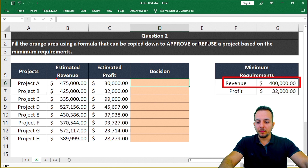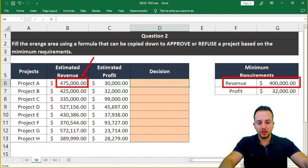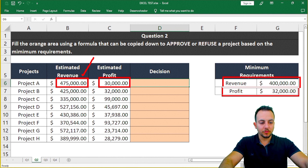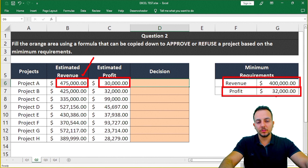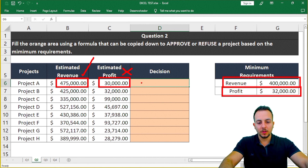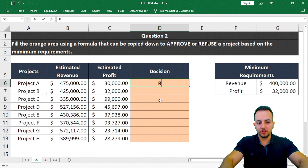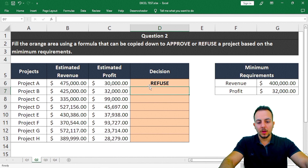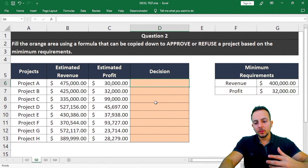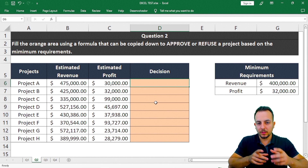The minimum requirements are: revenue must be at least $400,000, and profit at least $32,000. If we check project A manually: revenue is $475,000, so the first criteria is met. However, the profit is $30,000, which is below the $32,000 minimum. So the estimated profit is not met and the decision is: the project is refused.